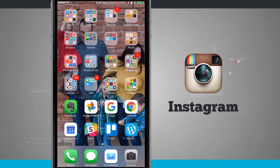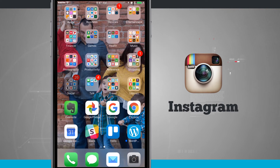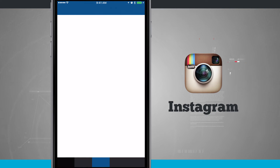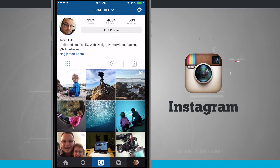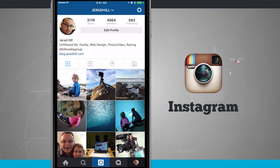Hey, it's Jared, and I wanted to show you guys how to enable multi-account support in Instagram. This is something I have been wanting forever. The issue is that we haven't had multi-account support for a long time — for me that's required having multiple phones or devices, or having an Android device that supports multiple users so I can switch between them. It's been a real pain, but it's available now.